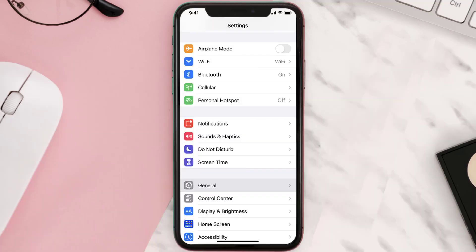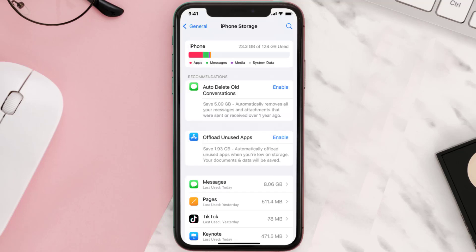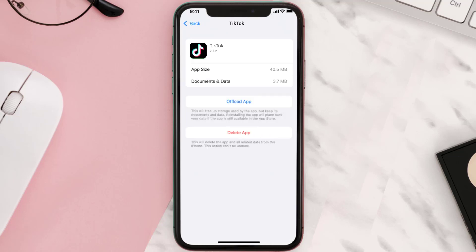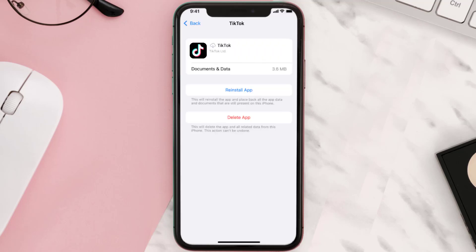But if it doesn't, then you need to go to your device Settings, scroll all the way down to General and tap on it, then tap on iPhone Storage. From here, search for the app and tap on it. Once you're on this screen, you need to tap on 'Offload App' and tap again to confirm. It'll take a bit for processing and then a reinstall button will show up.